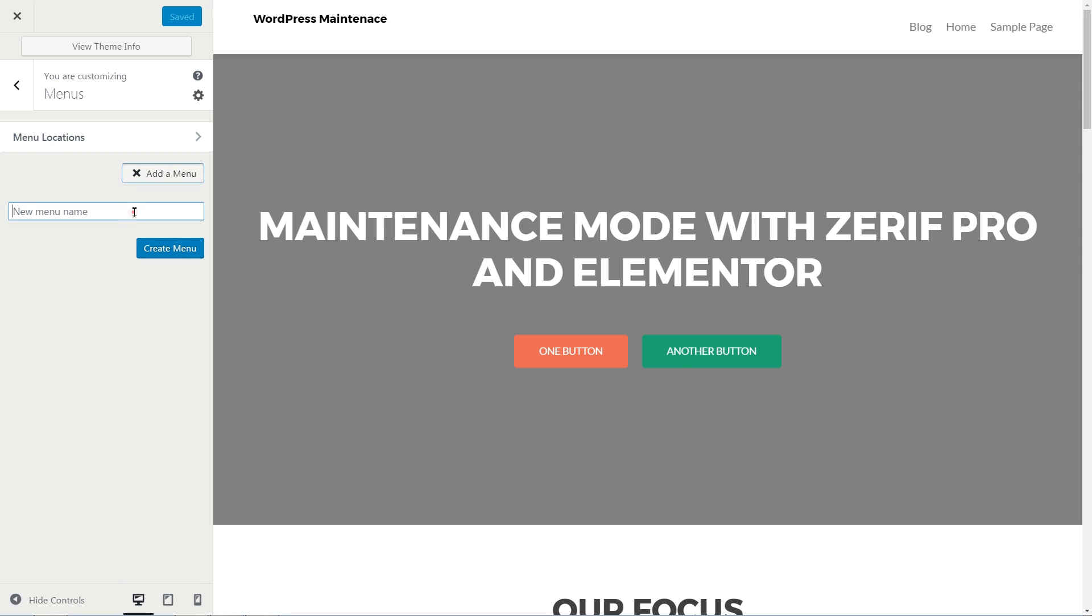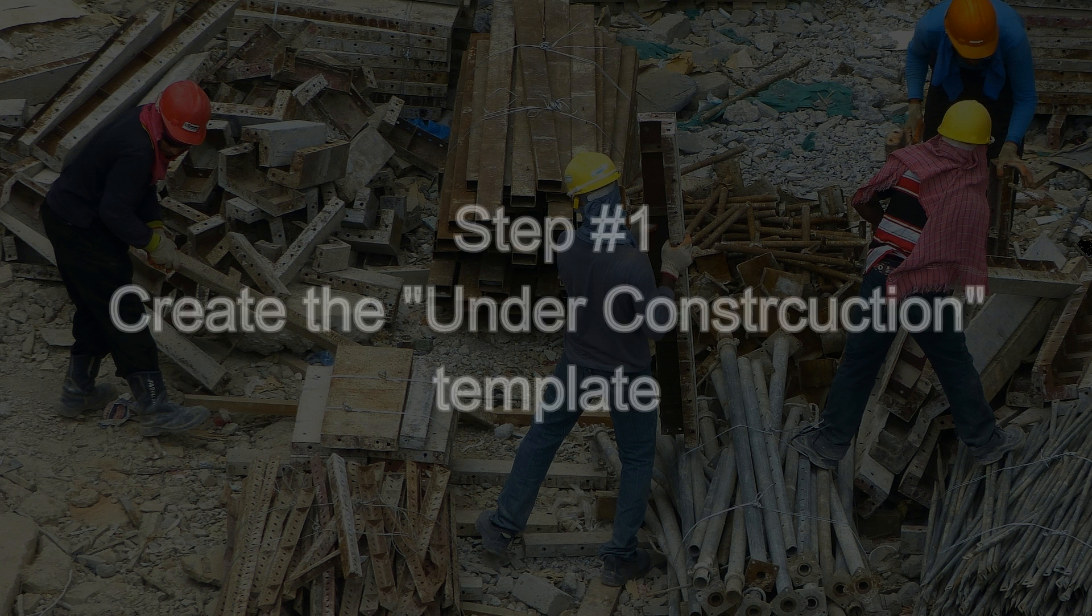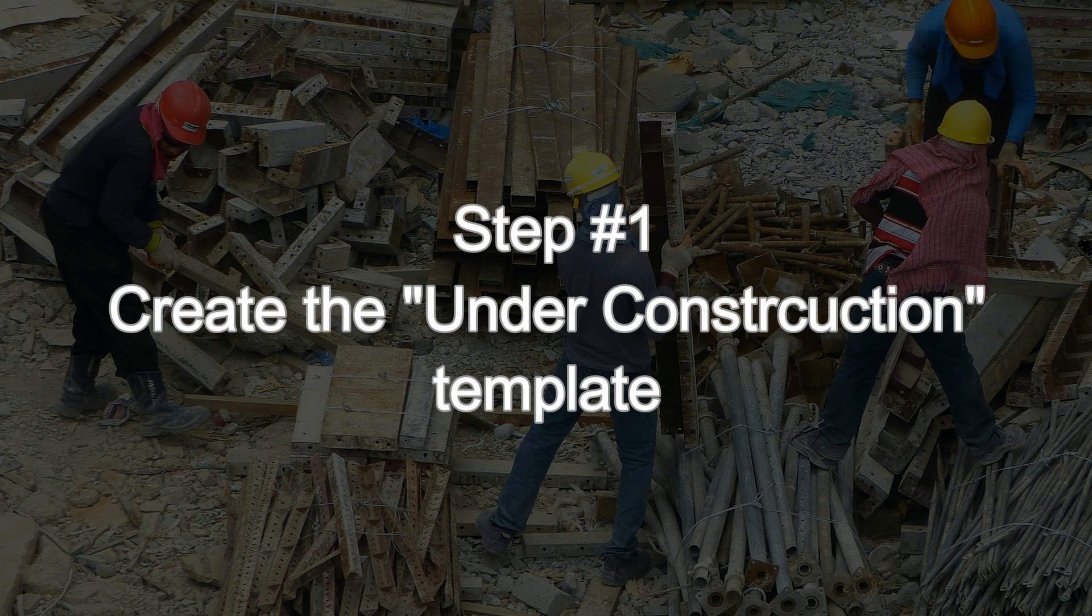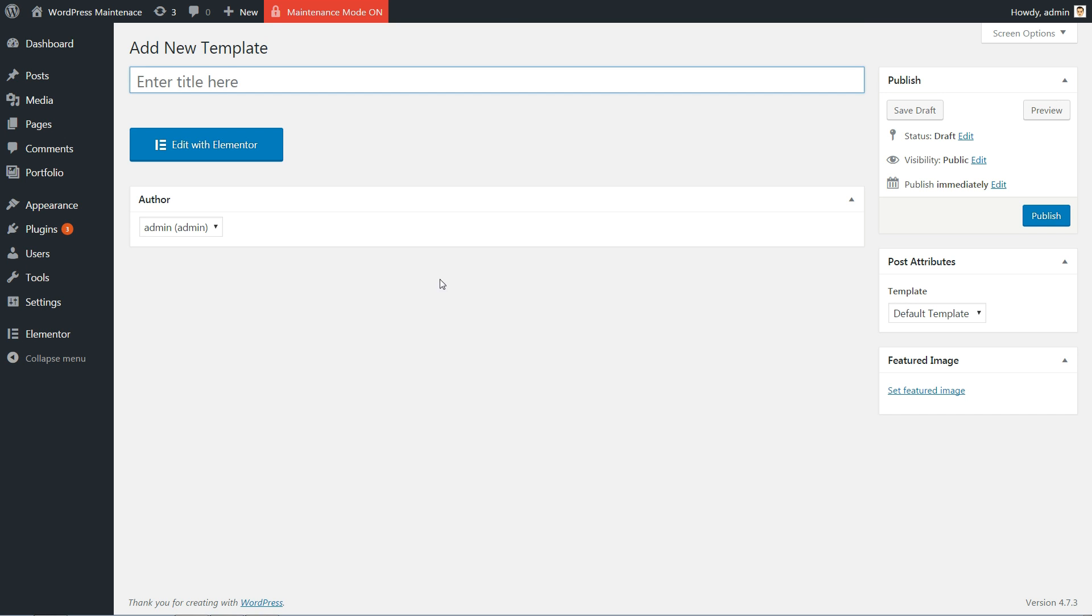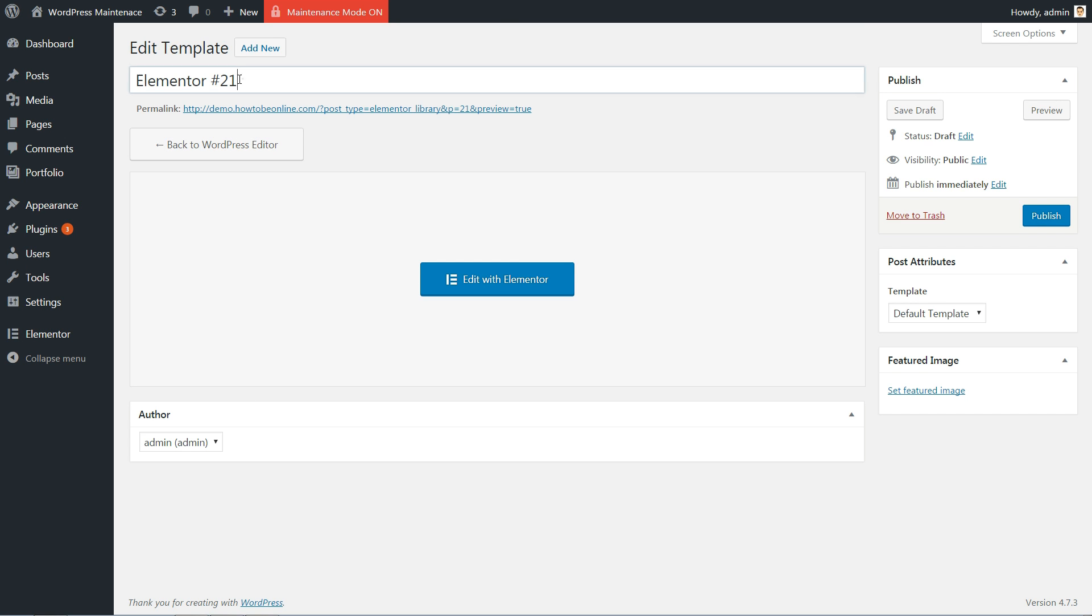Here are all the steps needed to set up WordPress Maintenance Mode with Elementor. First, we head over to the template library and create a new template called Under Construction.